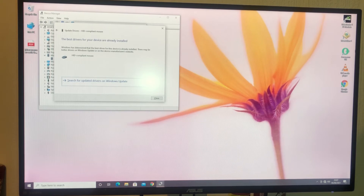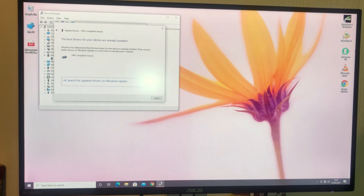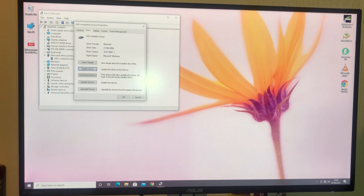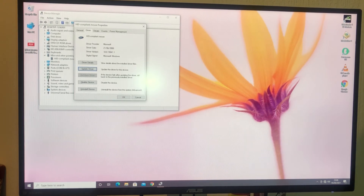Press Tab again, then click Enter. If the mouse driver is not updated it should update automatically. Make sure the computer is connected to the internet and then close it. Once you have downloaded the driver, try to restart the computer.